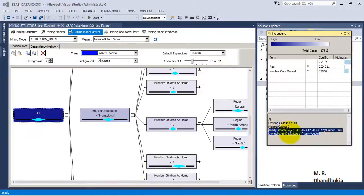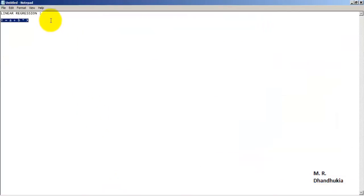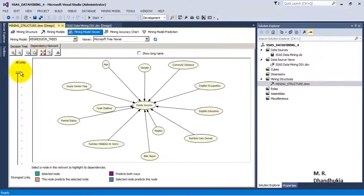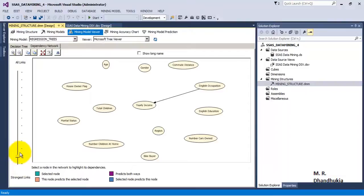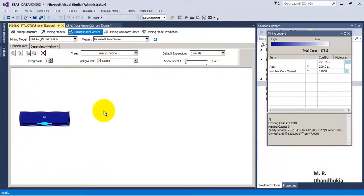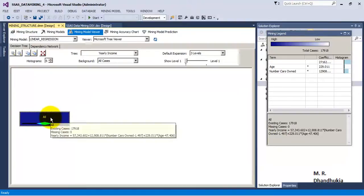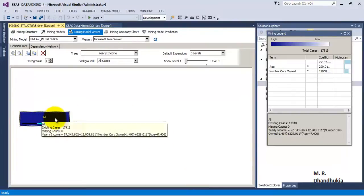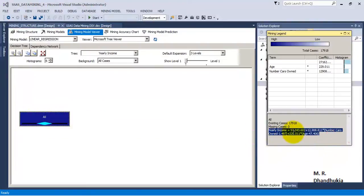One important thing to observe is the equation for the whole data set in the case of regression trees. Let us note it down. We can also see the dependency network as in earlier data mining techniques. Now let us go to Linear Regression. This model tries to fit a single equation to all the data given to it as a training set, forming one equation that we can use for future predictions for the data set as a whole.